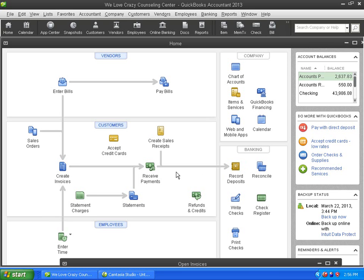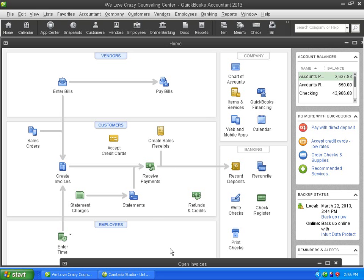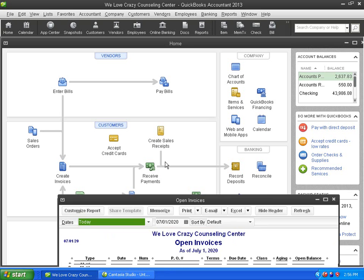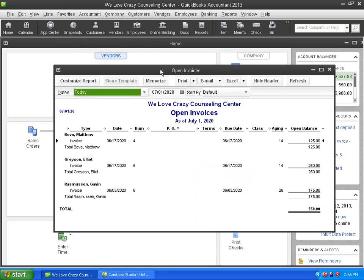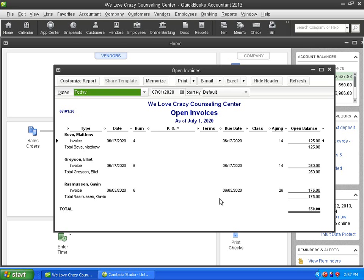Regardless of which method that you use for recording your income, the way that I'm going to teach for handling bounced checks is basically the same. So I'm going to teach it using an example for those of you that do invoicing, because that's kind of the most complicated one. And then I'll just feed in what the minor differences are as we go if you don't do invoicing. So here we have a little open invoices report that I have here, and we've only got three customers that owe us money, which is nice. But I'm going to focus on this last one, Gavin.